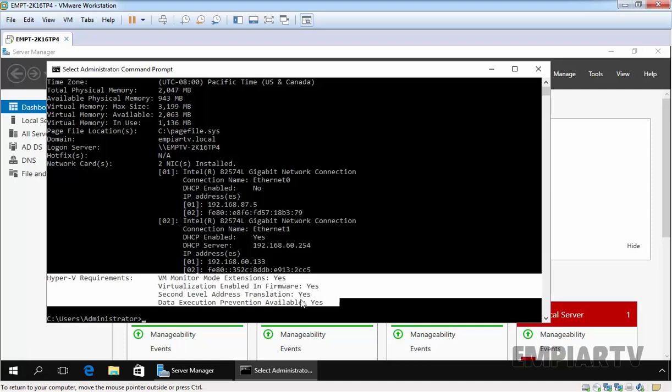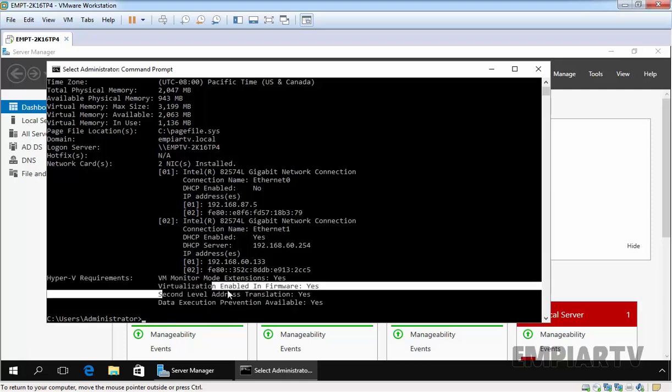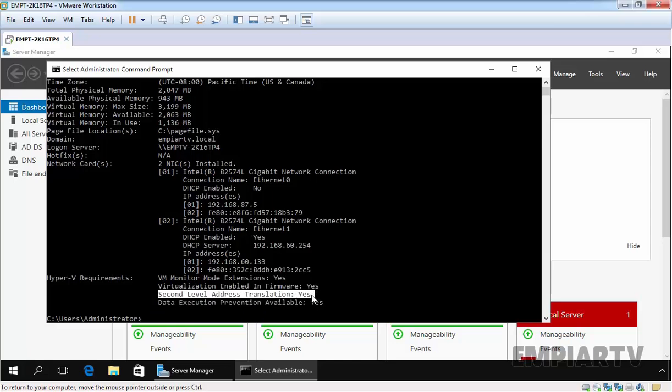If some of these values have a value of no, such as virtualization enabled in firmware and data execution prevention available, then you may have to enable them in your system BIOS or UEFI. The second level address translation, these are hardware properties.